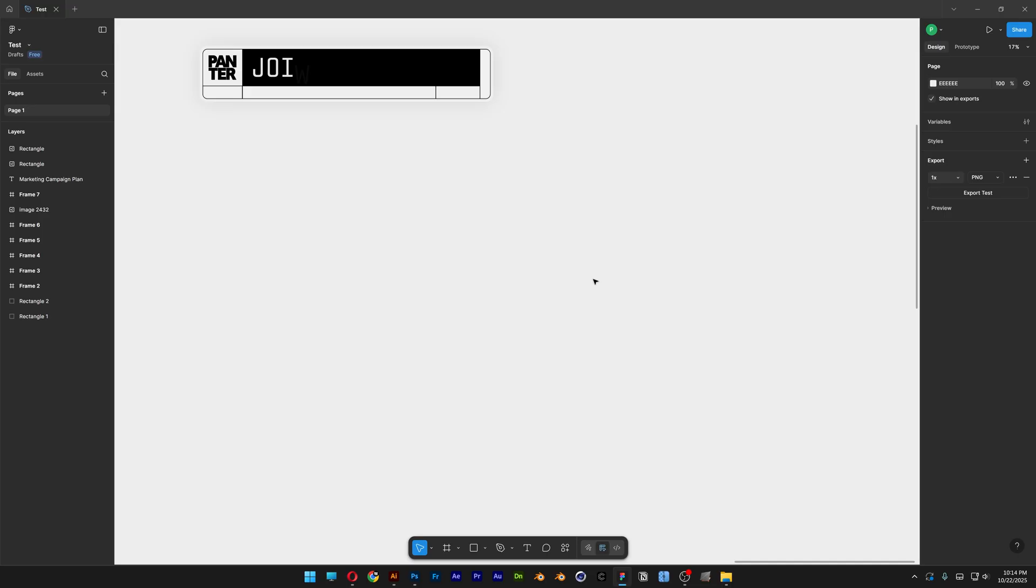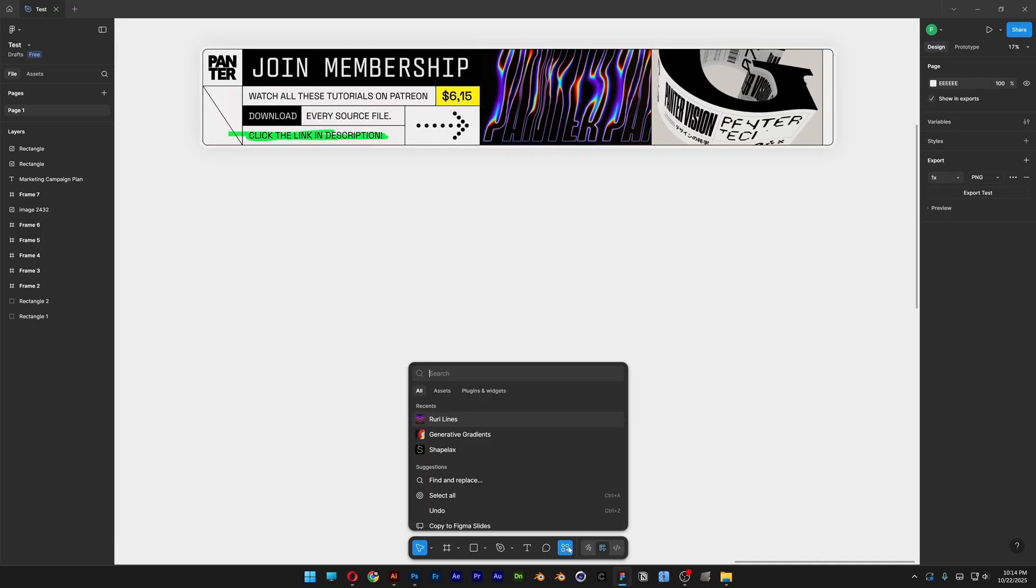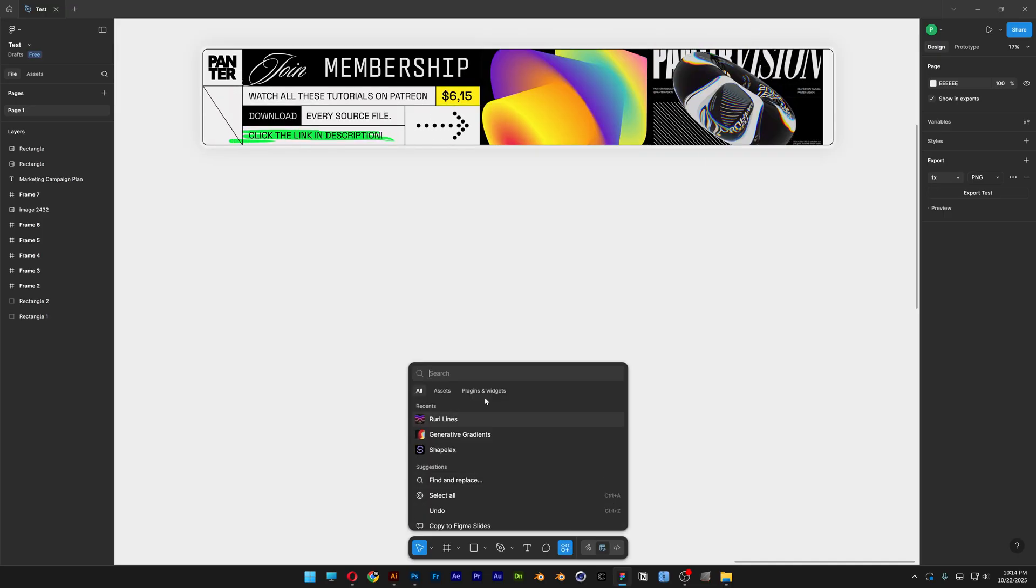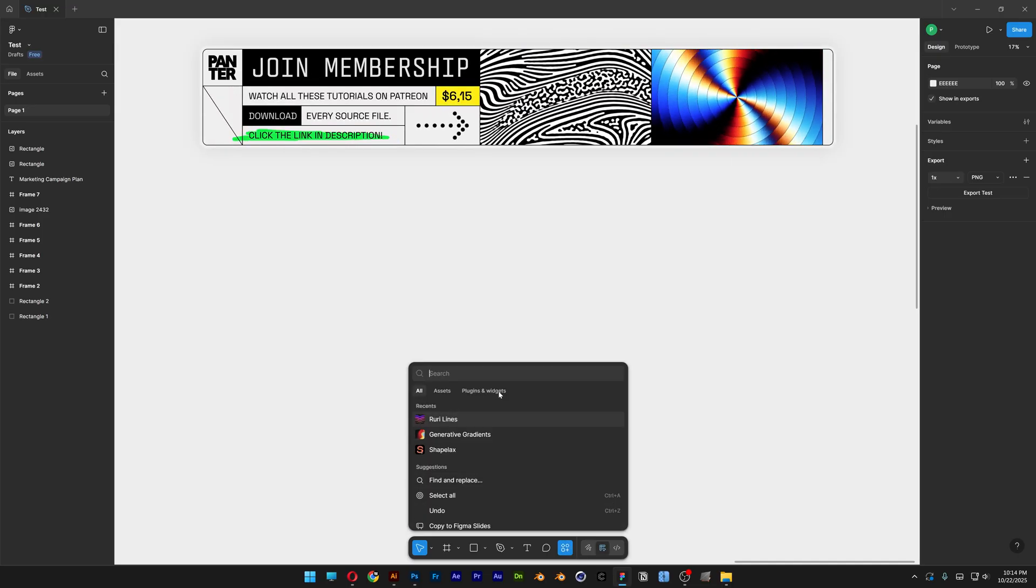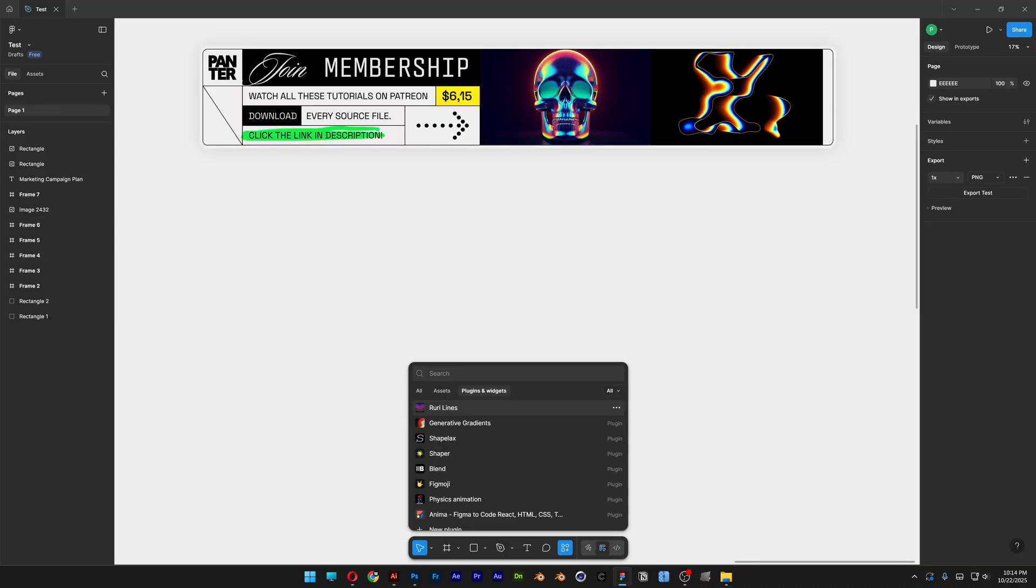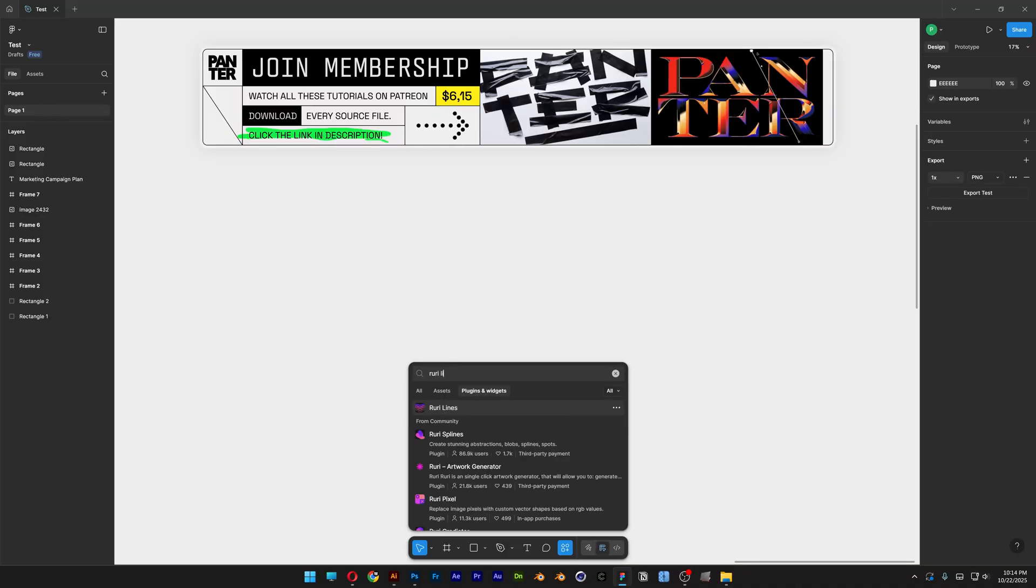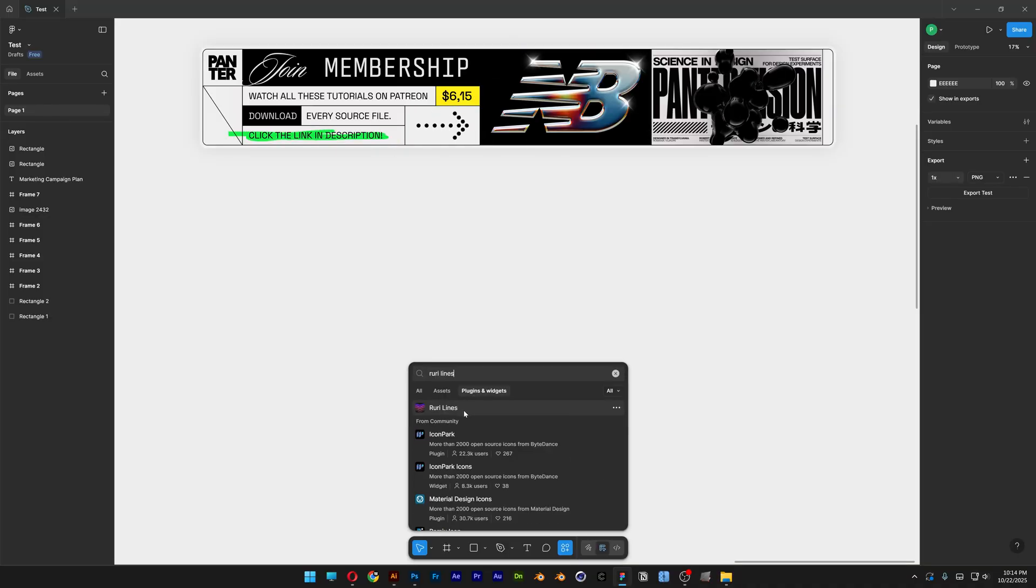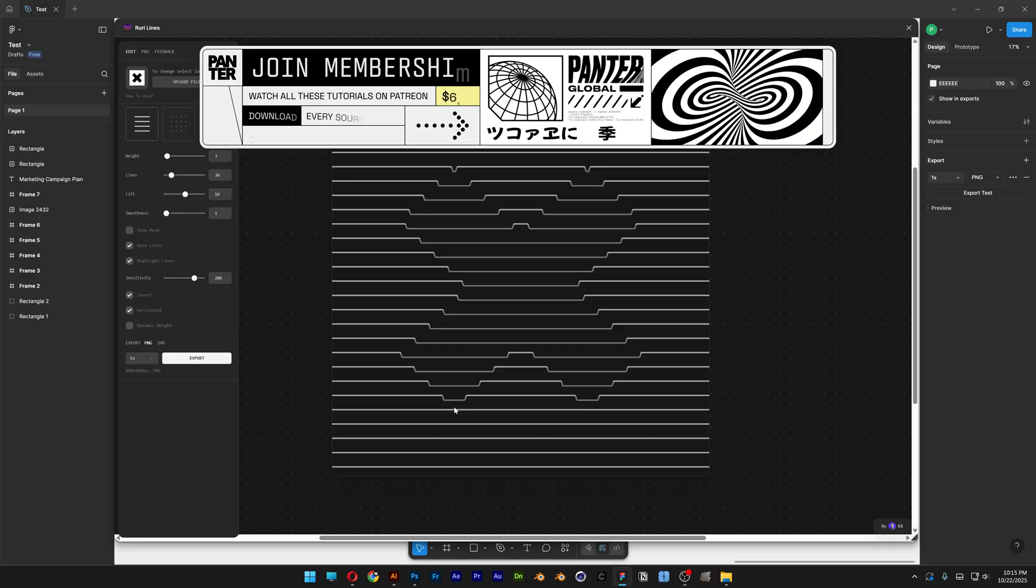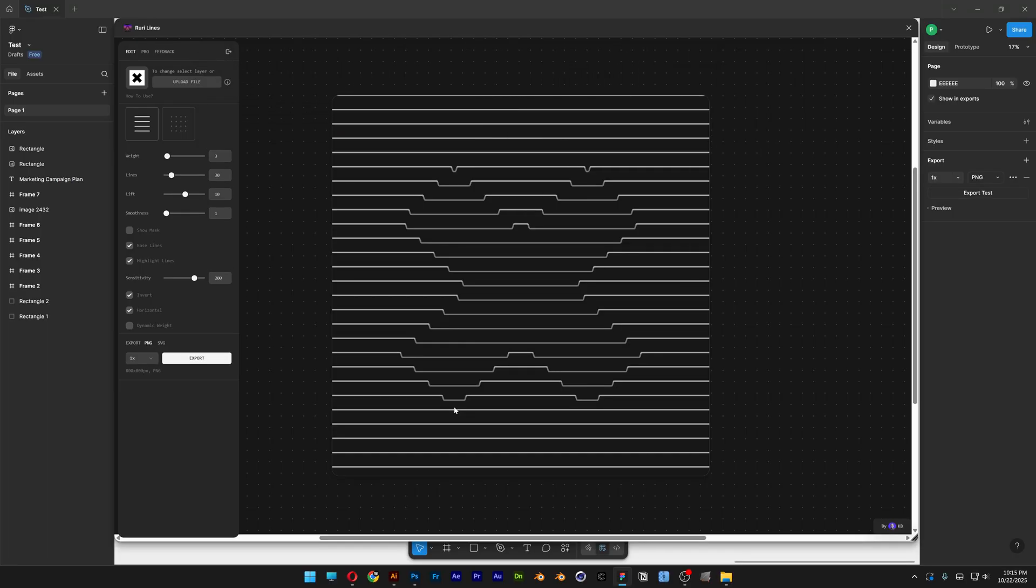Okay, so let's open up Figma and we're going to go here to the Actions, click on it, and let's go to the Plugins and Widgets. All you need to do is search here for Ruri Lines. It's going to appear here, click on it. And all you need to do is just click on Run.